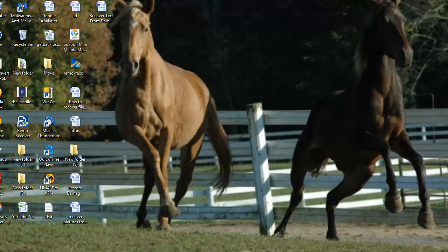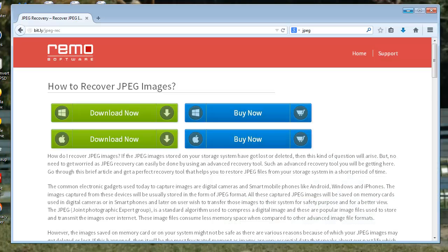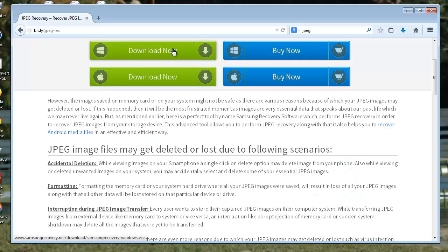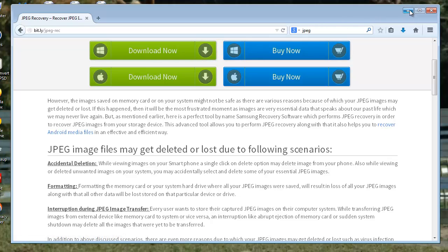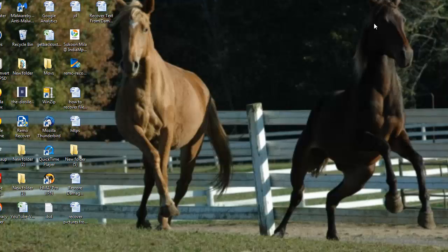Get the software first from the webpage link. Download this free trial edition and install it on your computer. Now run the application.